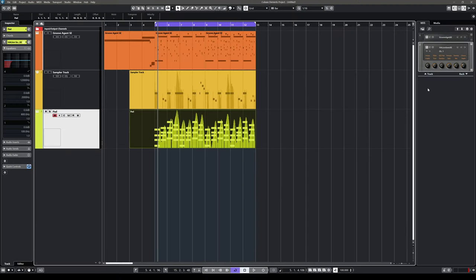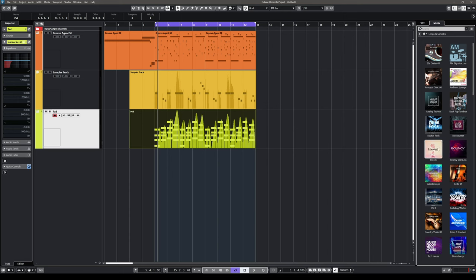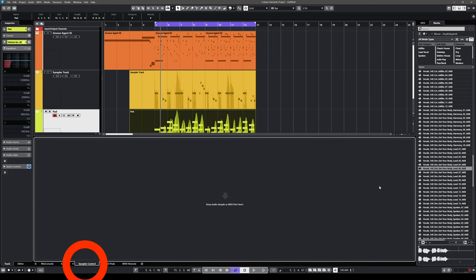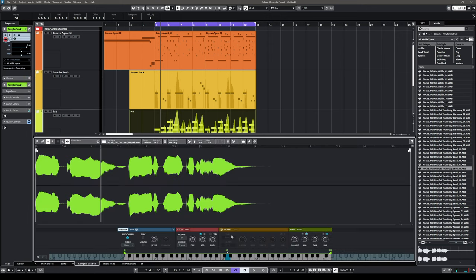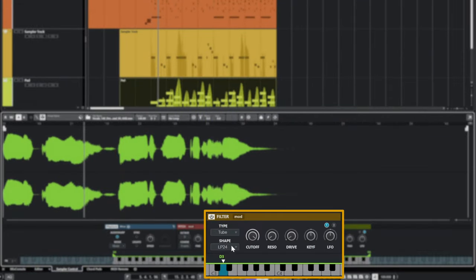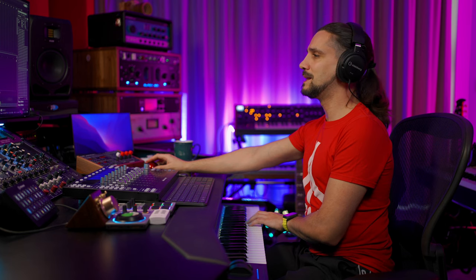Now let's add some vocal samples to spice up this beat. I'll go to media and select another library in Cubase Elements called Bloom — a beautiful vocal library. I'll select one of the samples and create a sampler track from it. I'm going to go to my sampler control, drop the sample in, activate the filter, and turn it into a high-pass filter to make the sample a little bit thinner.